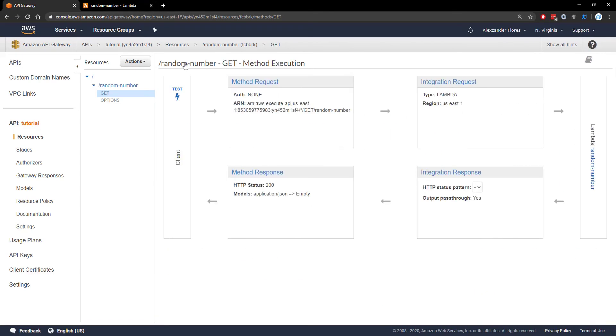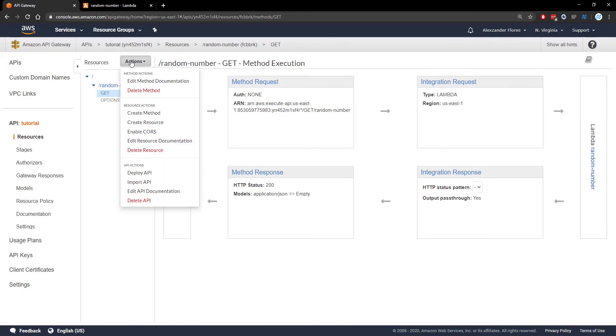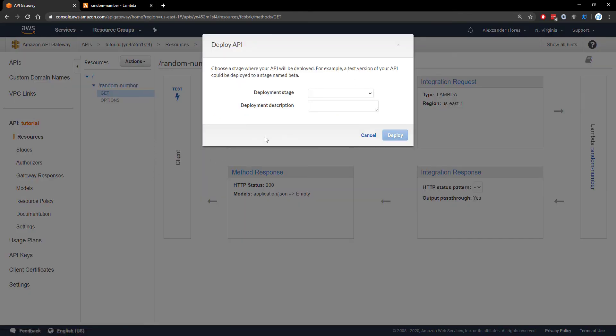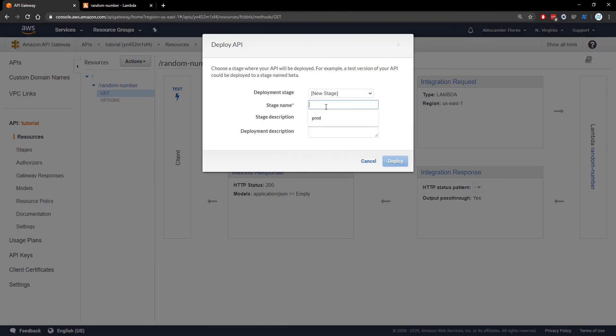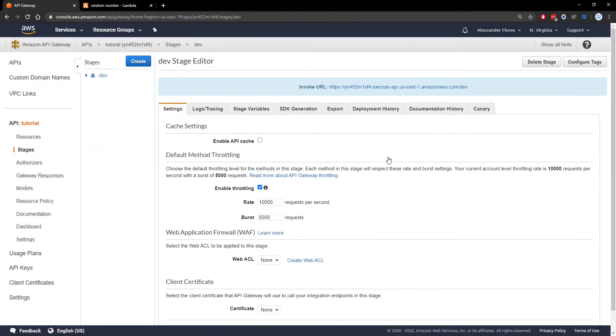Now we can deploy this API. Under actions, we click deploy API. We want to create a new stage called dev. We can then deploy.